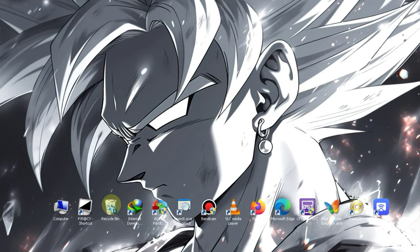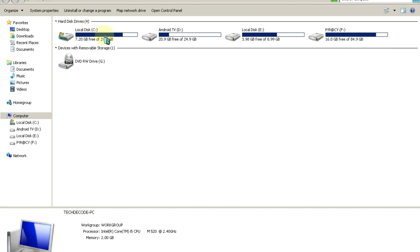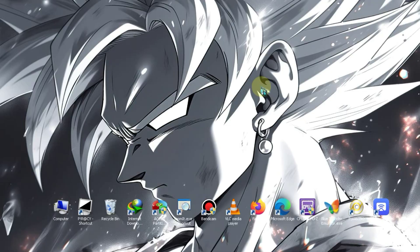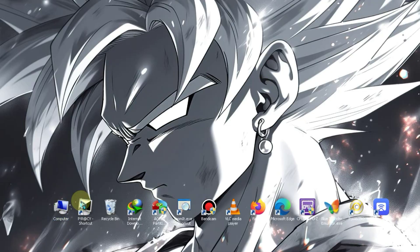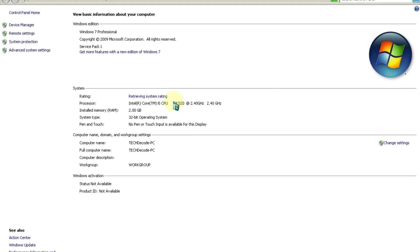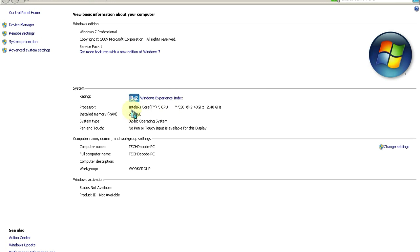Before moving on to the installation process, let me show you my PC specs, so that all your doubts are cleared. As you can see, my PC currently has only 2GB of RAM and a 2.40GHz processor.